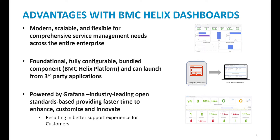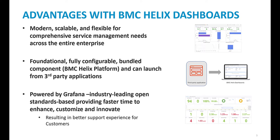The advantages with BMC Helix Dashboards: it is a centralized common reporting and dashboards framework from BMC Helix platform and extensible throughout the entire enterprise. Proven technology for scale and performance and cloud native architecture. There's custom panel plugins for our DSOM domain, for example, stack bar chart and cross tabs. It is based on Grafana technology, industry leading open standards based providing faster time to enhance, customize, and innovate, which provides better support for customers. It also has a seamless single sign on experience.